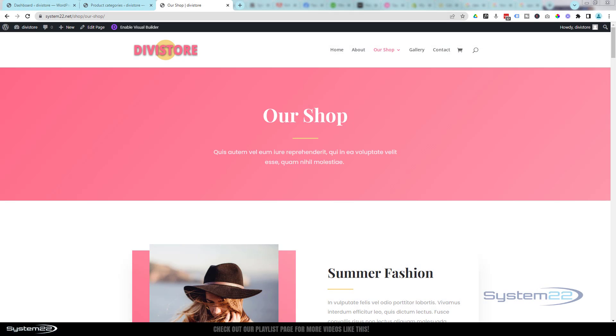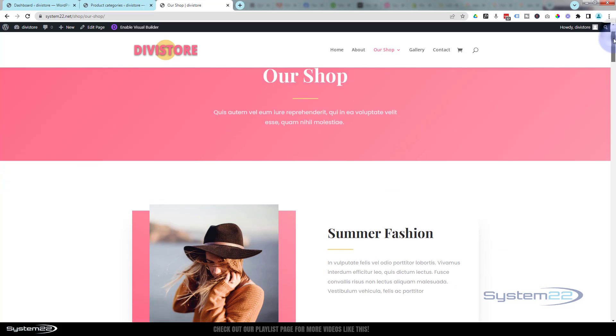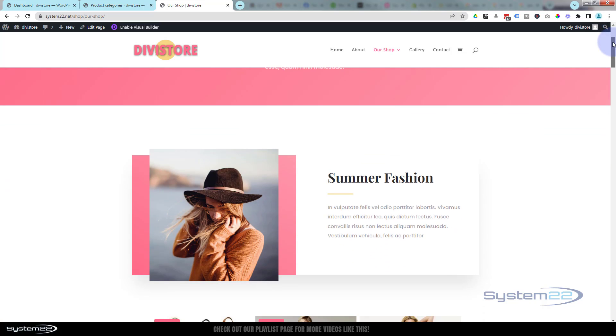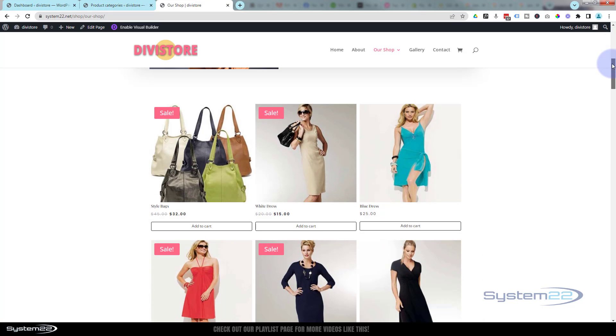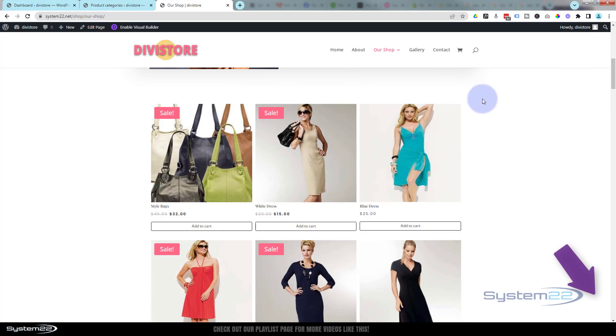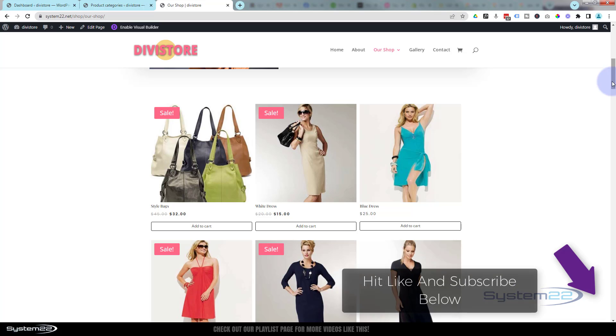Hi guys, welcome to another Divi theme video. This is Jamie from System22 at webdesignandtechtips.com. We've got a question today that comes up all the time. I've got a shop page here and as you can see I've got